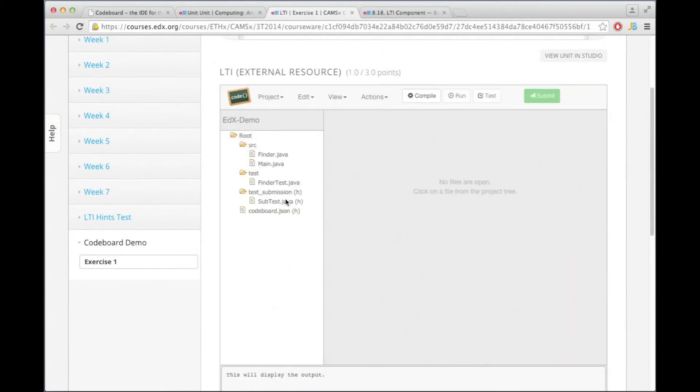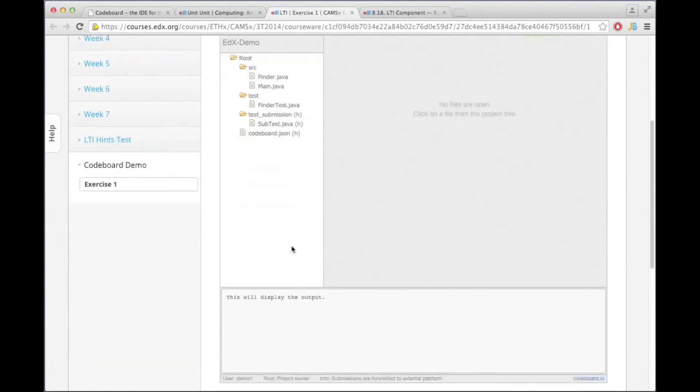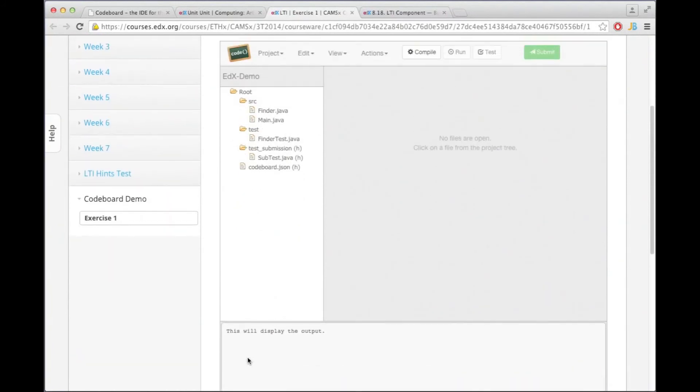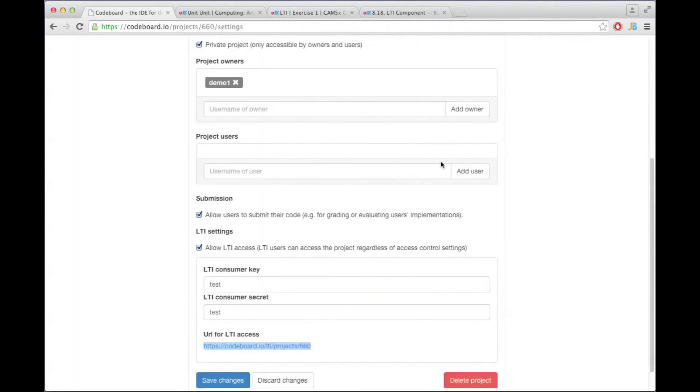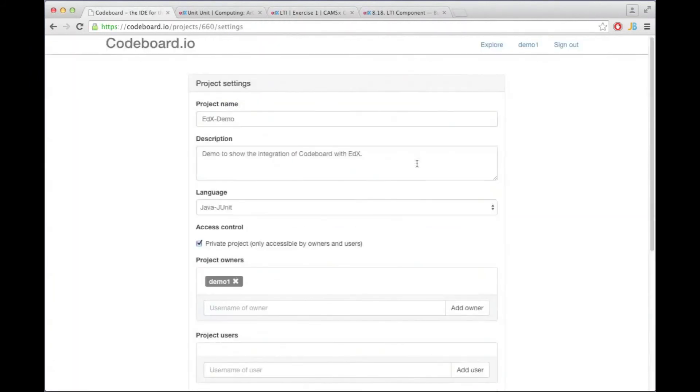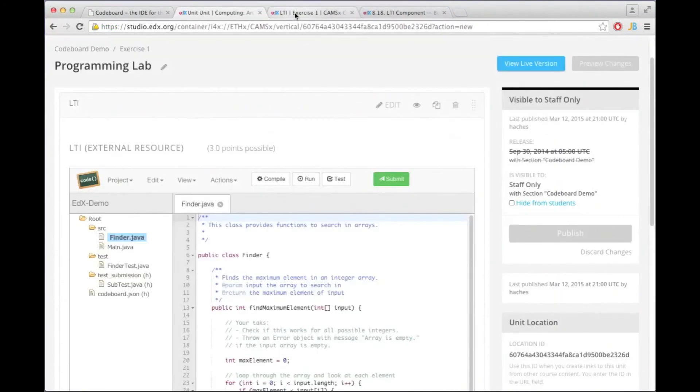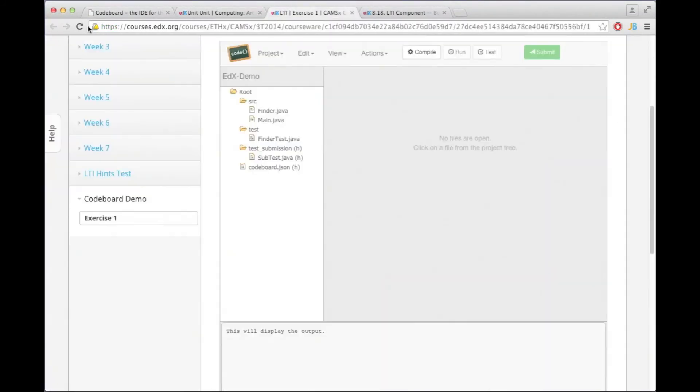Right now I can still see the hidden files here because I'm still logged in as the project owner demo one. So I'm going to go to CodeBoard and actually sign out here, and then when I refresh all the hidden files will be gone.